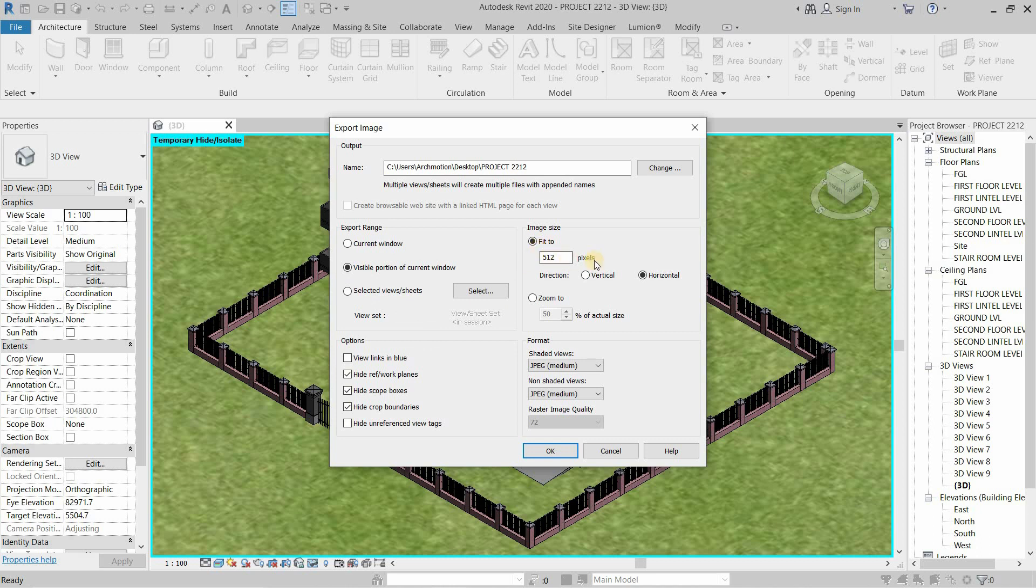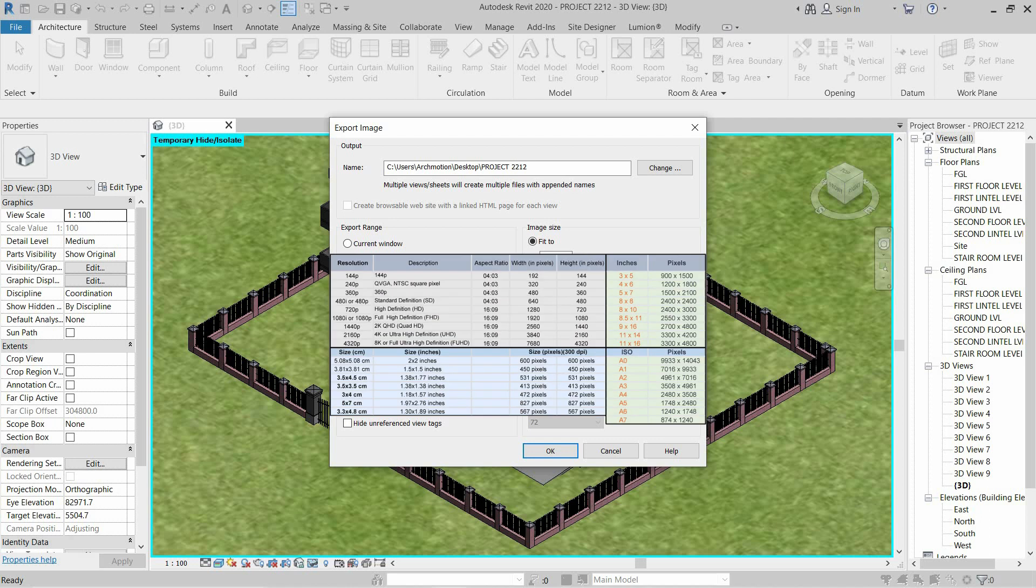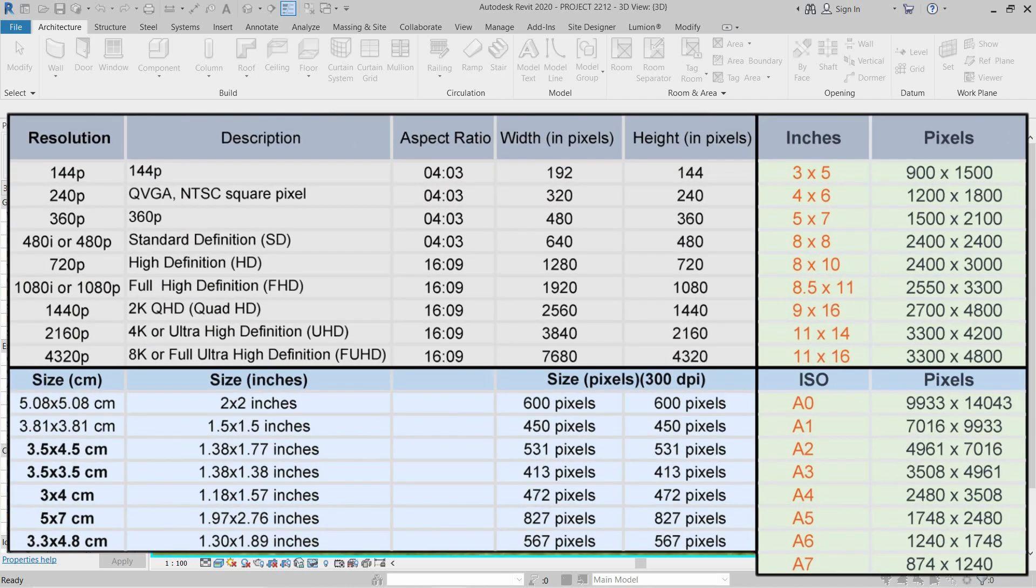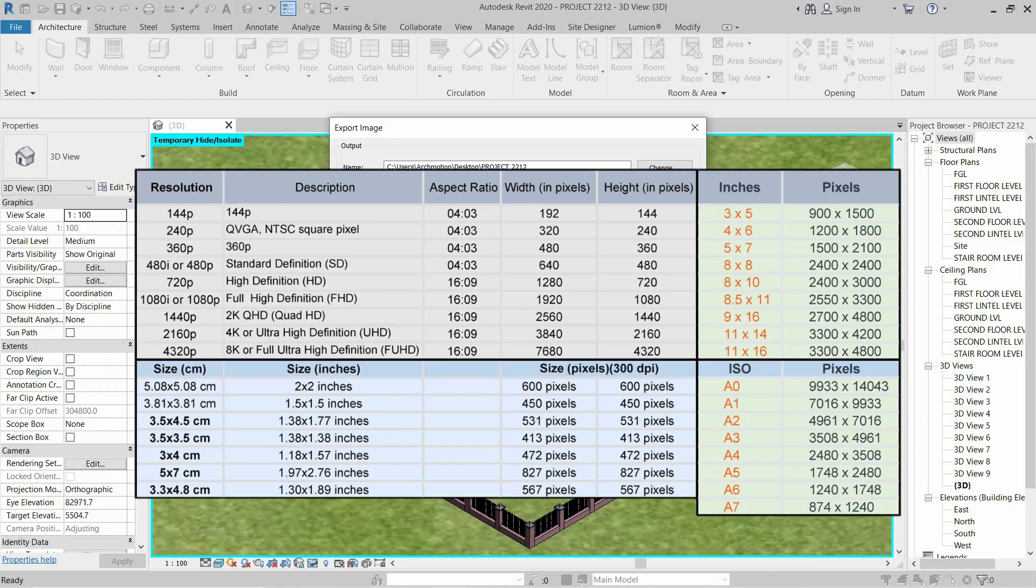Next, go to Image Size. Select the Pixel Size as Vertical or Horizontal. If you want to know the pixel formats, this chart may help you.